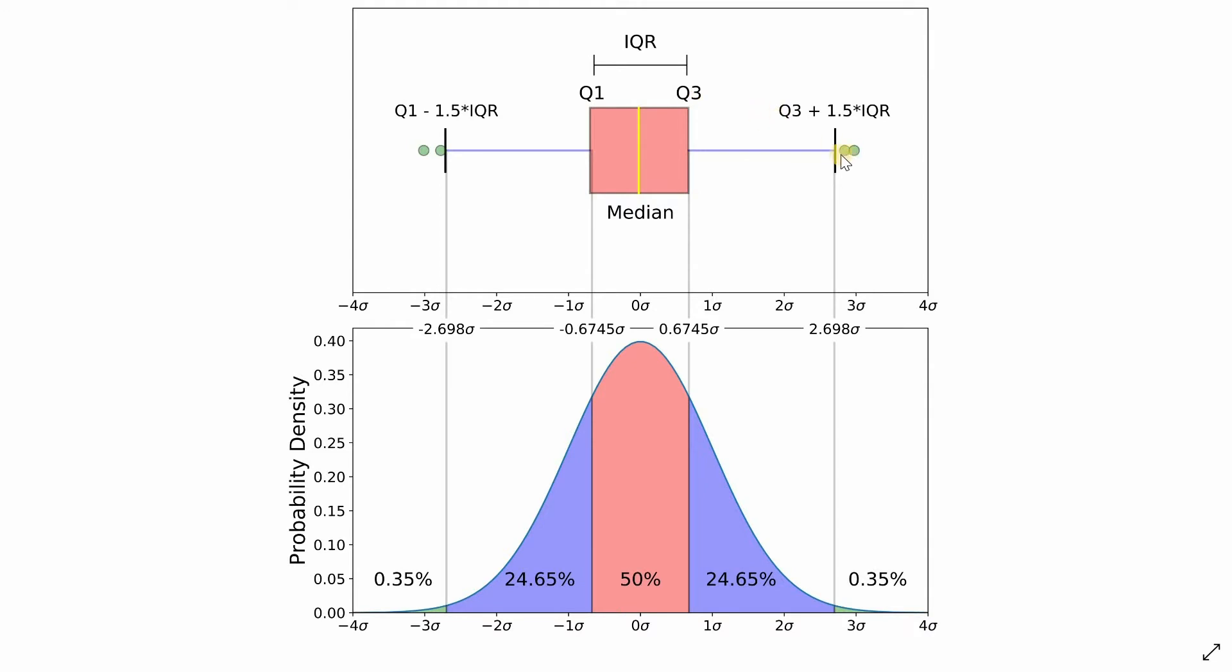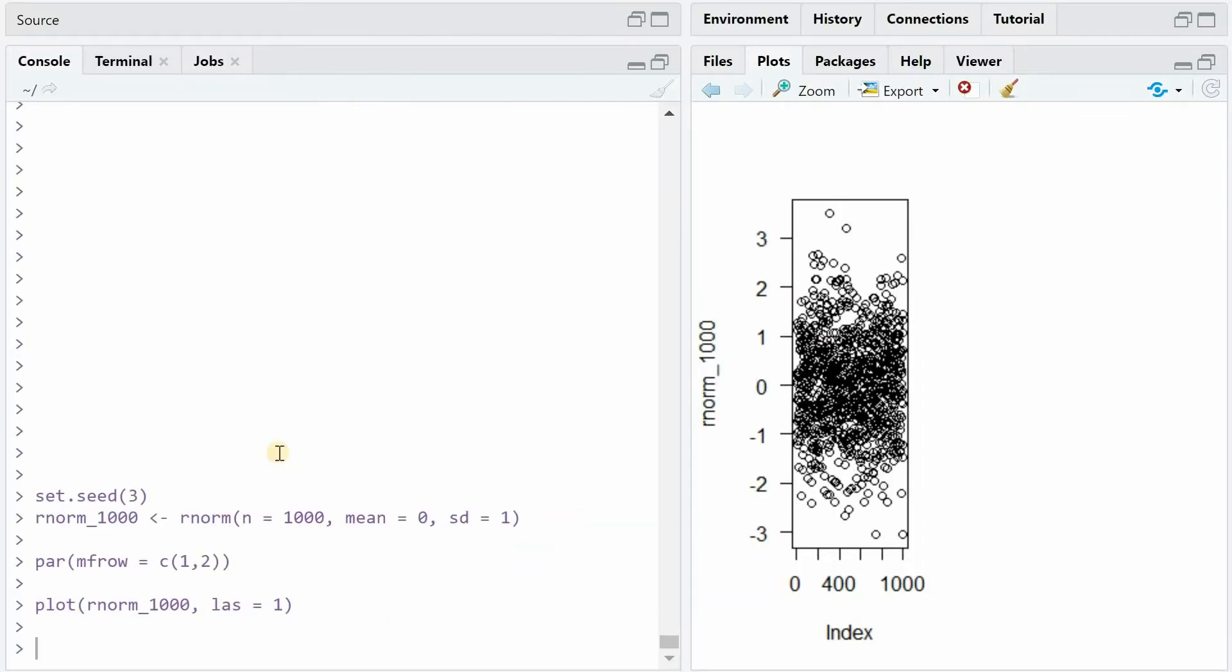To calculate outliers, you multiply the interquartile range by 1.5 and add it to the third quartile to get maximum outliers and you subtract it from the first quartile to get minimum outliers. In a normal distribution, those usually represent less than 1% of the data and can be found roughly 2.7 standard deviations above or below the mean. Here's an example of how you can get these numbers in R.